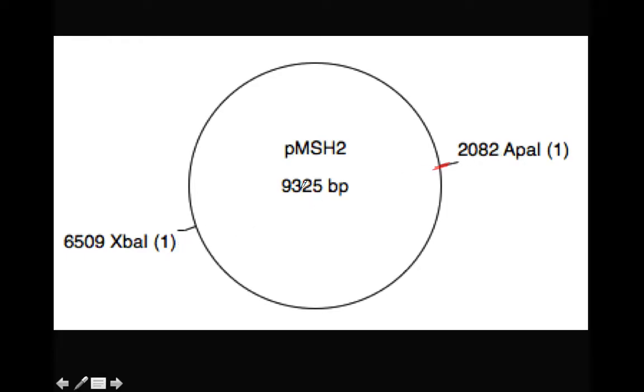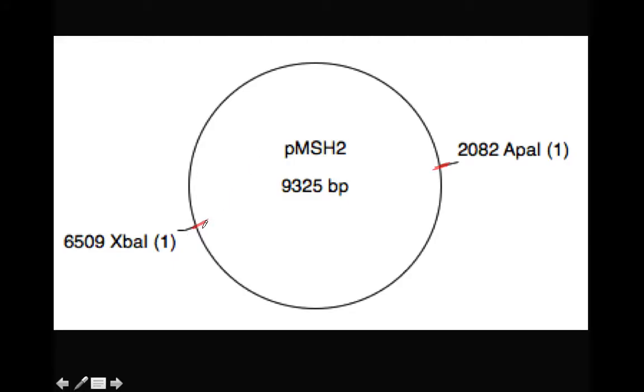And the plasmid is presumably the one position, or one somewhere, and goes all the way to 9325 eventually. And then there's another cut at 6509. So since this is circular, I have two cuts, this circle is going to be cut into two pieces.